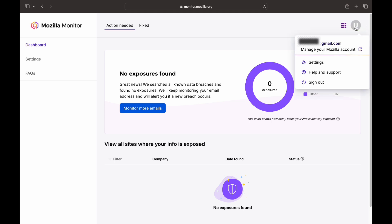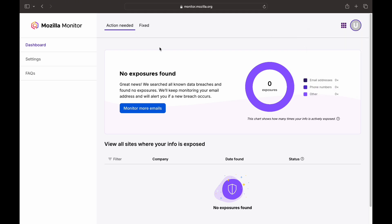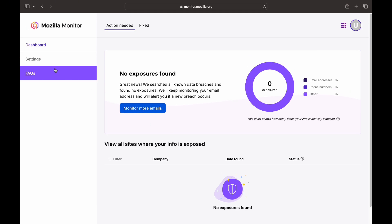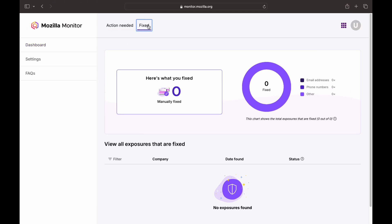You can also use the password to log in. If you want to use a Firefox account, you can use the settings. If you want to use the email address, you can use the email address. You can use the data breach tool.